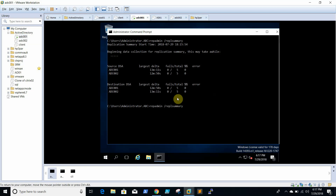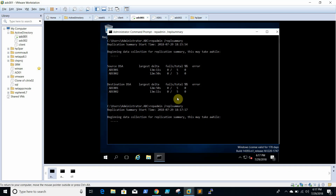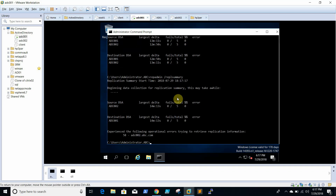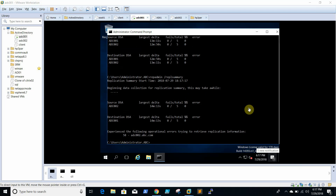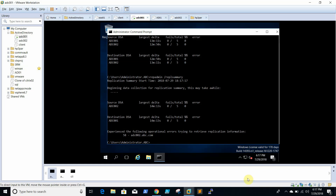Check replication again. In replication we are able to see that the domain controller is unable to contact ADC002 — we can see the error here. So now we will try to clean up AD metadata using ntdsutil.